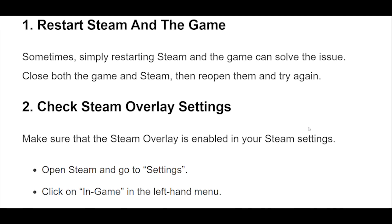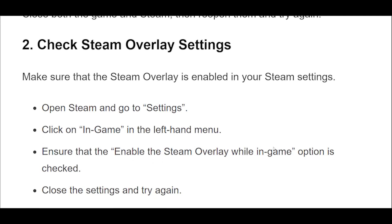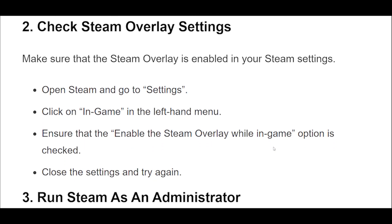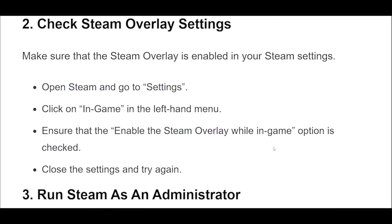2. Make sure that the Steam Overlay is enabled in your Steam settings. Open Steam and go to Settings. Click on In-Game in the left-hand menu. Ensure that the Enable the Steam Overlay while In-Game option is checked. Close the settings and try again.